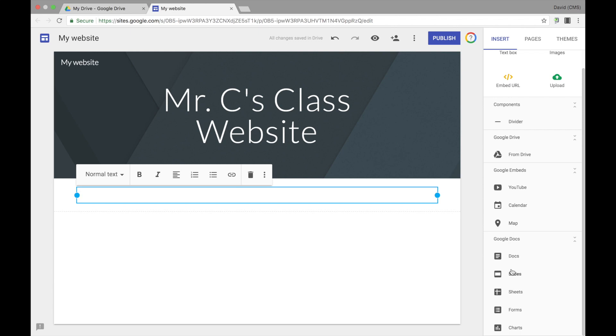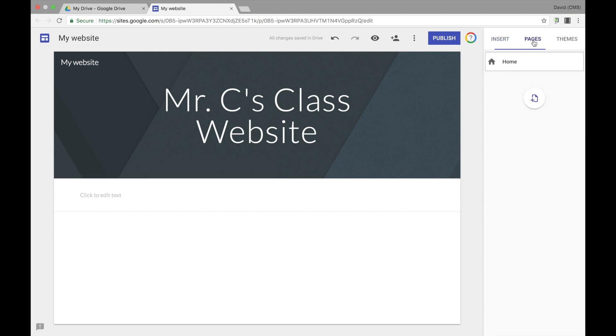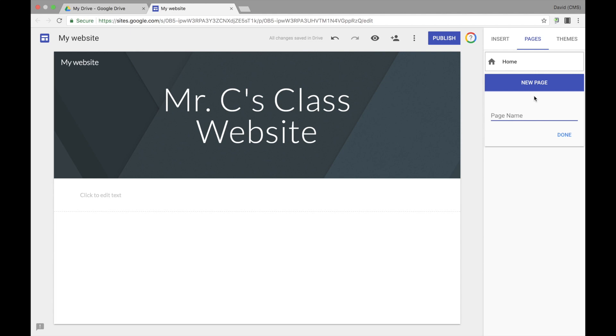If you want to add another page to your Google site, just go ahead and select the Pages tab in the upper right hand corner. Then you can select the Add Page option. This will give you the option to go ahead and name your page, and then that page will be added to your Google site.